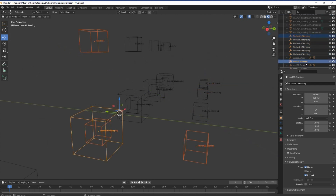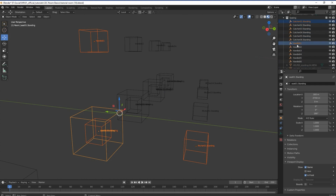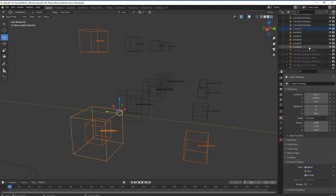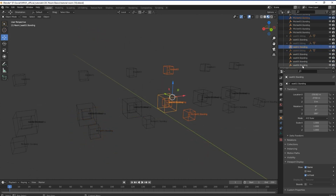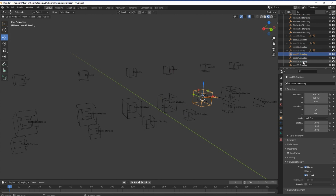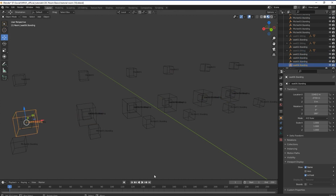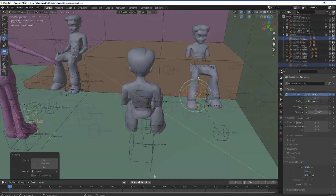For example: seat01.sitting, handle01, catcher01.sitting, and picture01.sitting. In each case, the number is incremental per set. Each node is identified by the numerical ID.